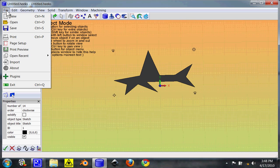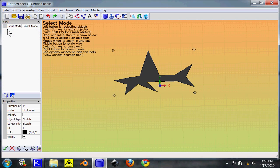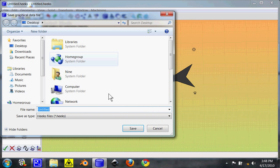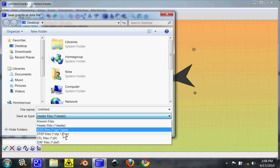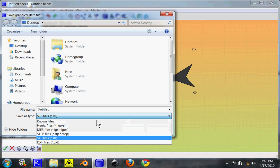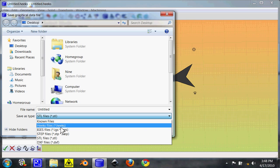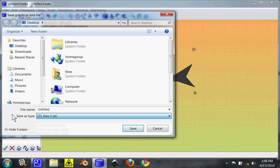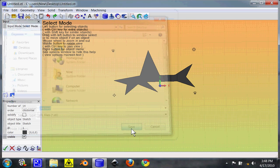You can then file, save the file as an STL. Now, remember, if you're saving something you're ever going to want to modify again, you don't want to save it as an STL. You want to save it as a HEX file. That way, you can go back and modify it again. But we're just going to export this as an STL. So, save.